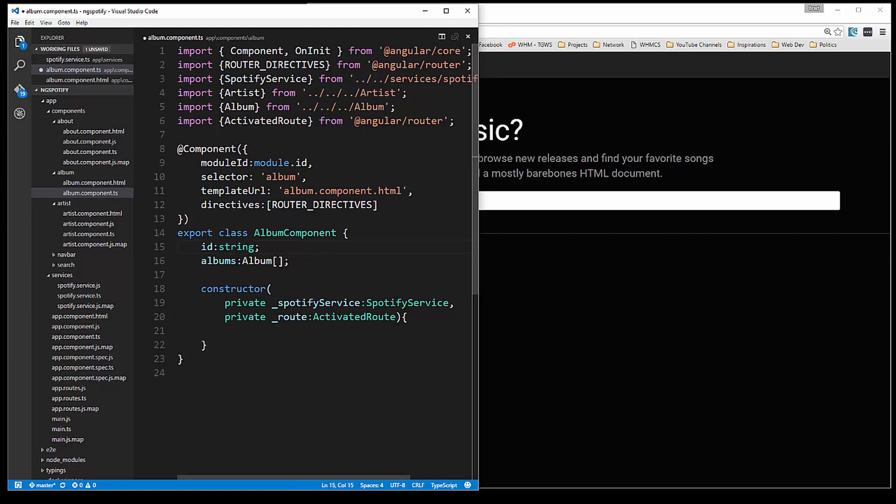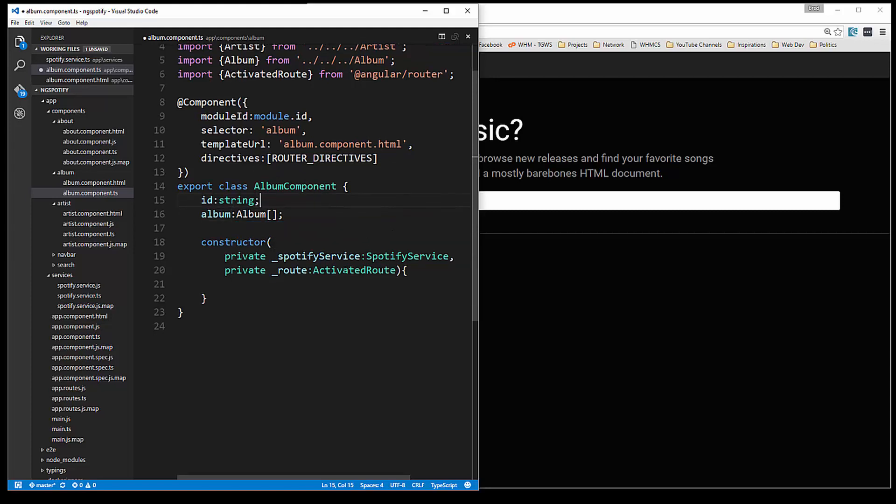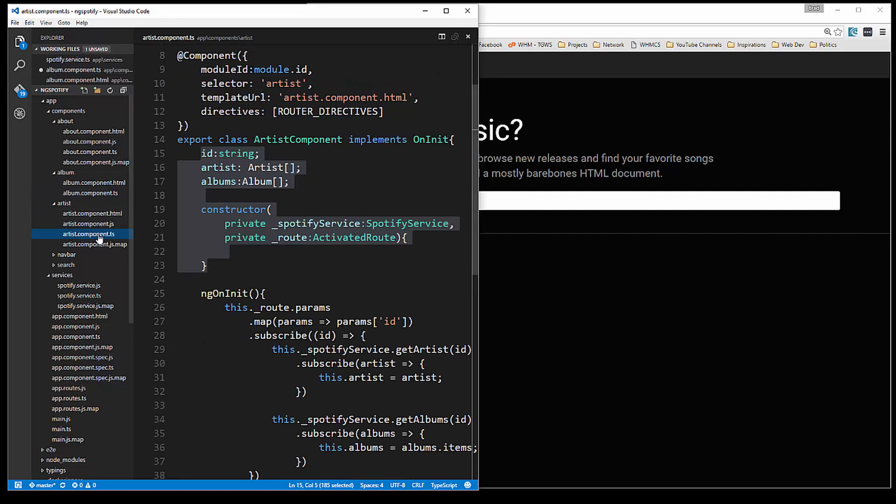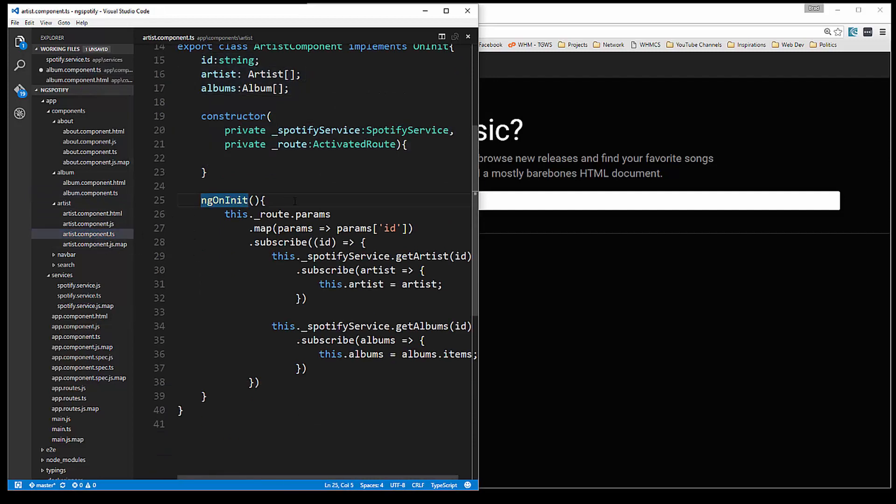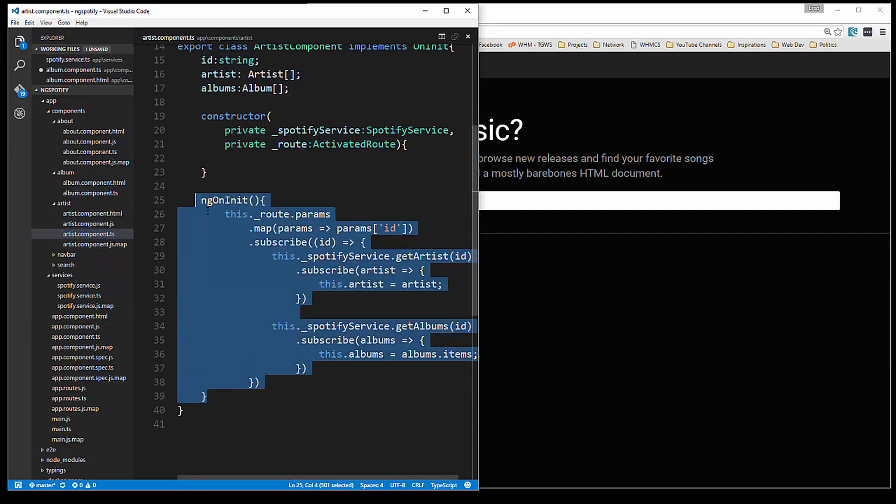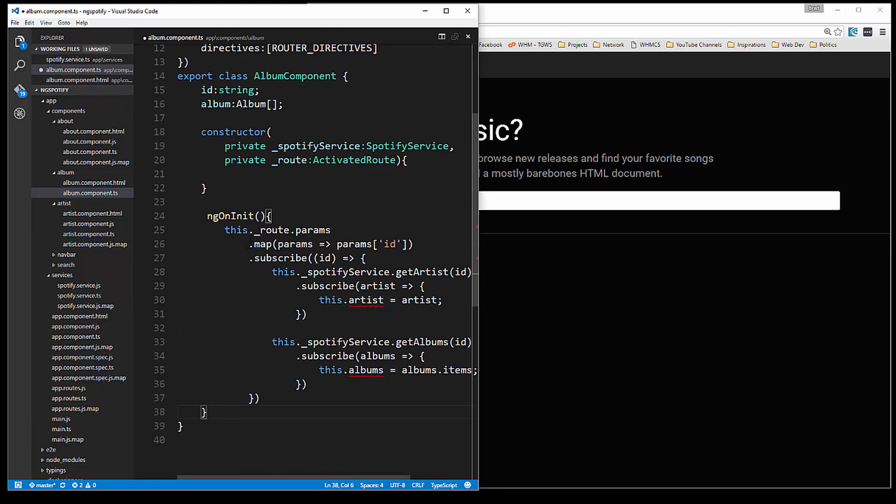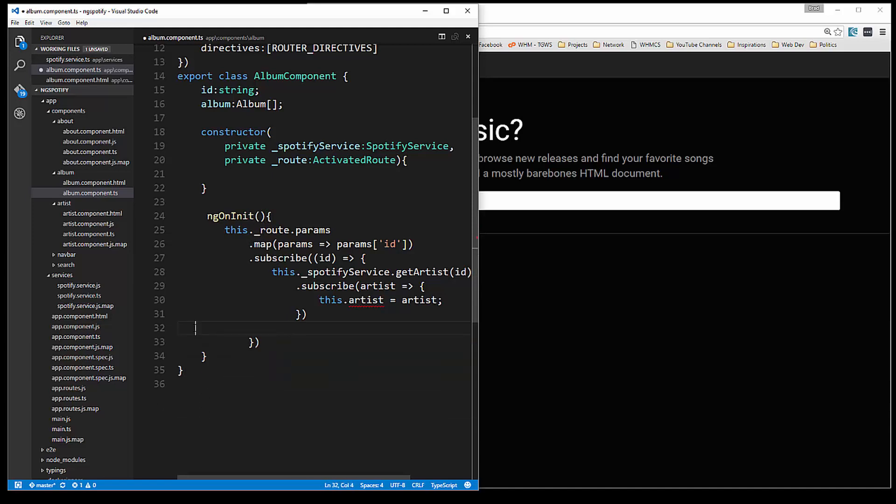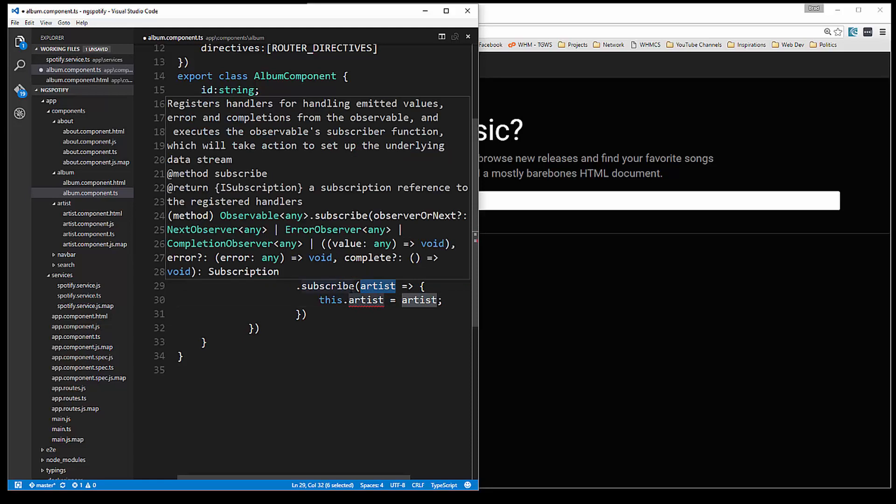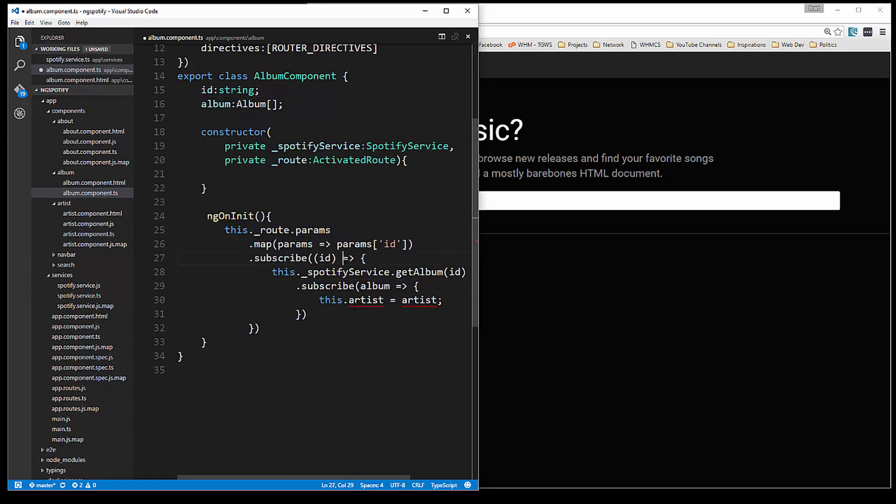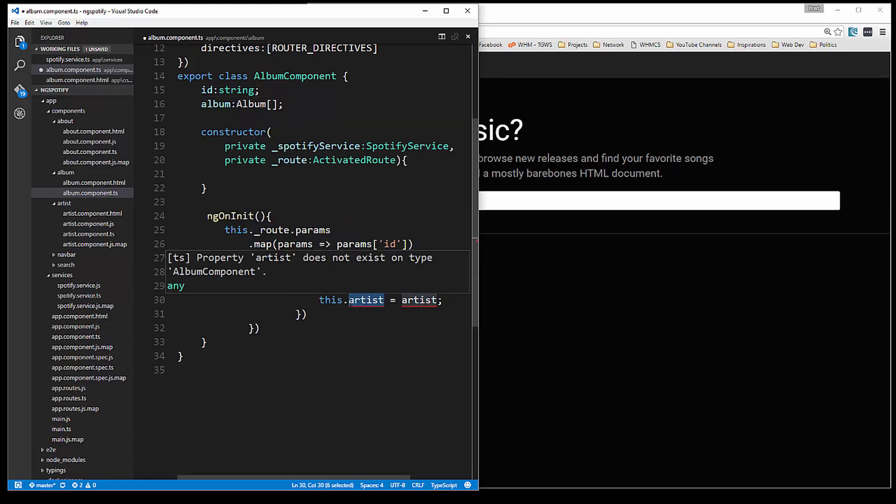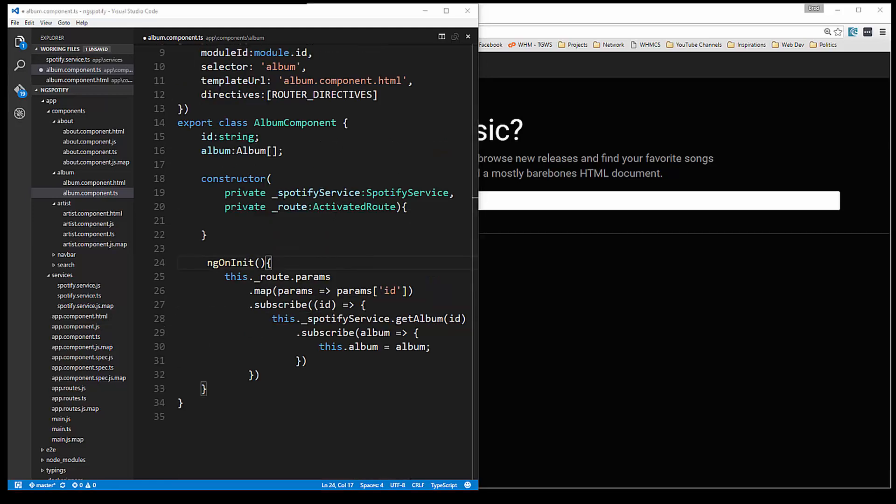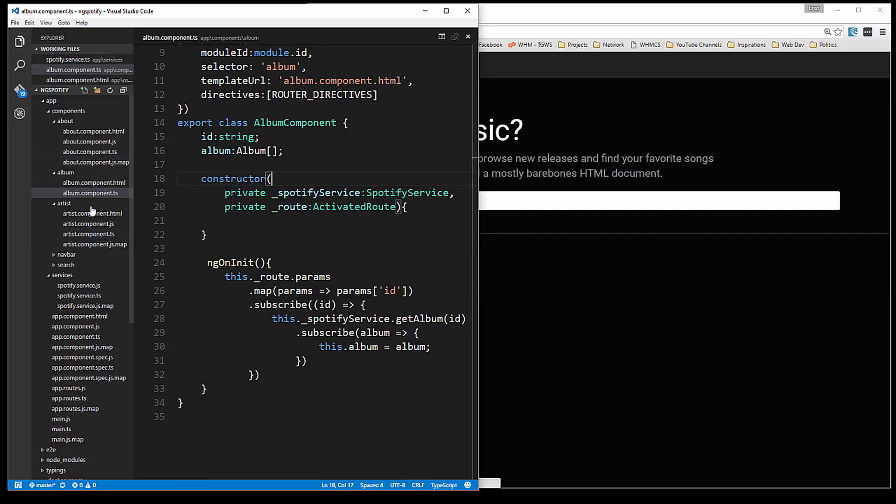Okay so we're going to need this constructor and ID. We're not going to need the artist but I'm just going to copy this, paste that in. And then this will just be album singular. Spotify service is being injected, activated route is being injected. And then we can probably just grab the rest of it in artist, this ngOnInit. Paste that in and then we're going to map, subscribe ID. Get rid of that second one we don't need that. And then this is going to be Spotify service get album. We're passing in the ID, subscribe, let's say album.